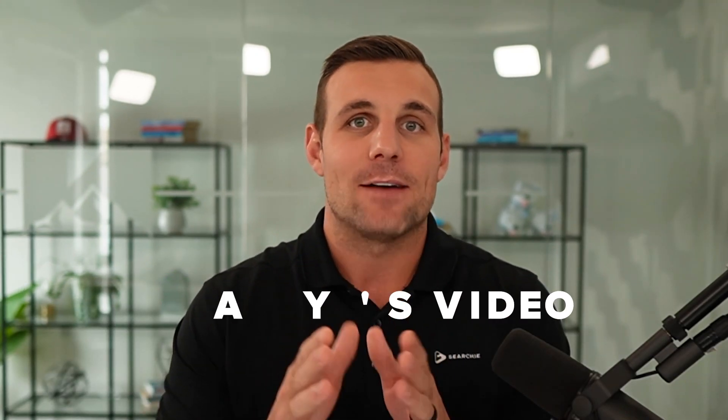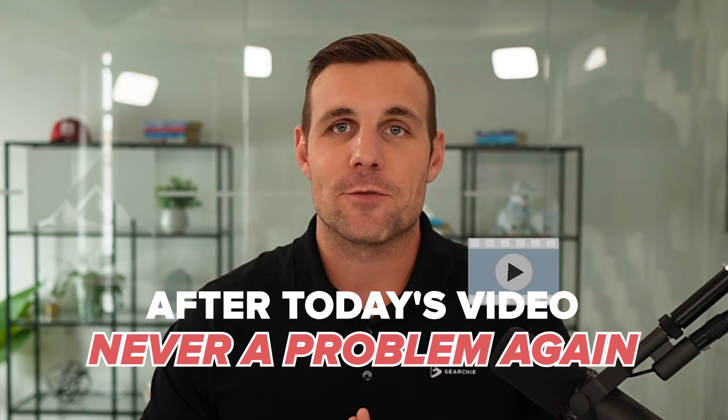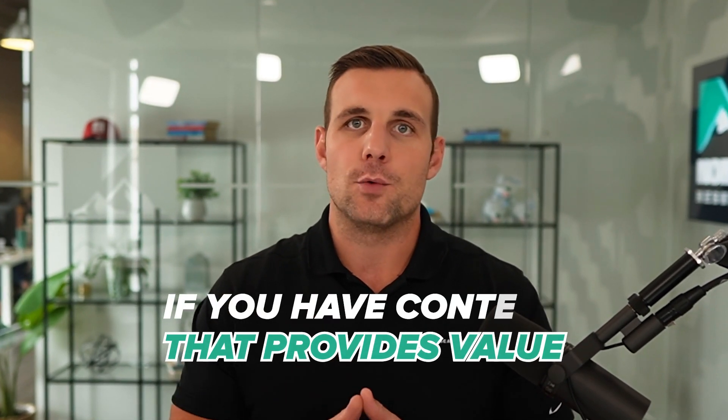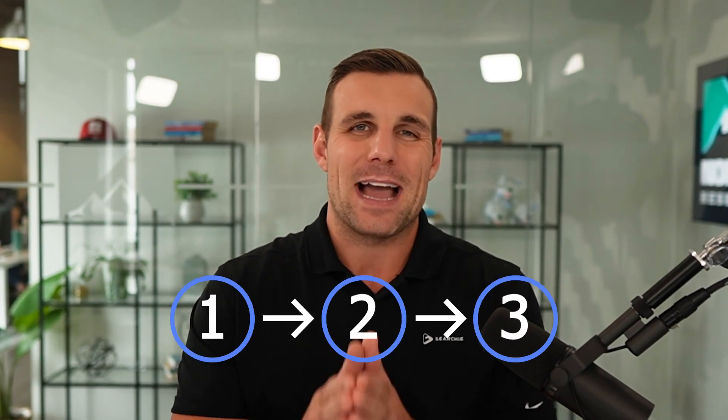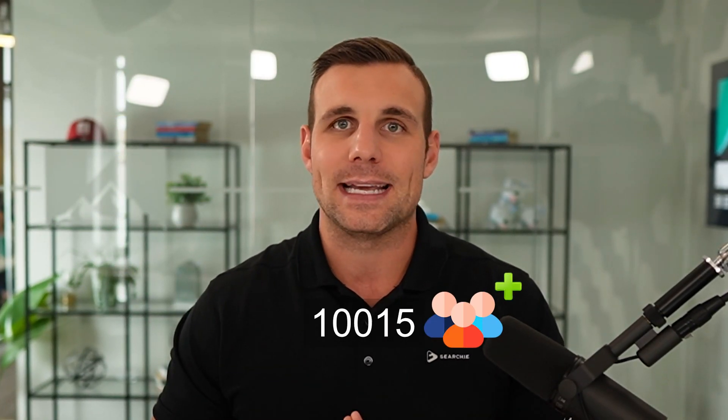But after today's video, that is never going to be a problem again. Tyler here from Team Searchie, and I'm here to tell you if you have content that provides value, I'm going to walk you through step by step how you can literally instantly turn your YouTube channel into a lead generating machine to help you build your email list, grow your audience and drive new customers to your digital door day after day after day.